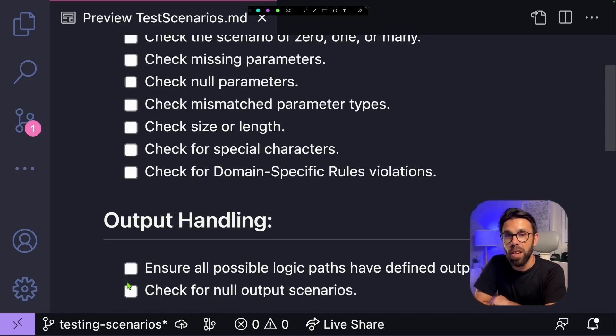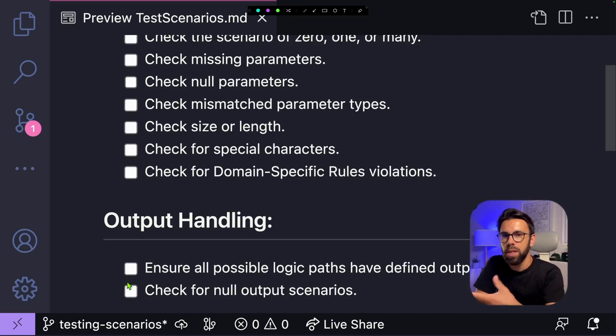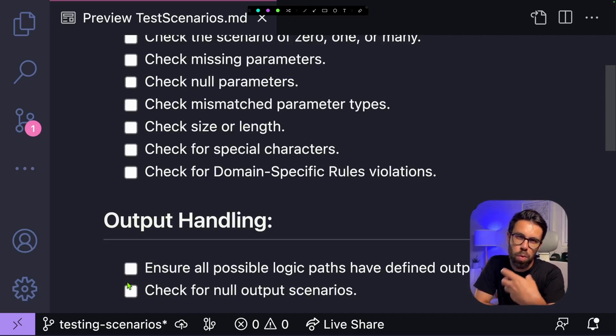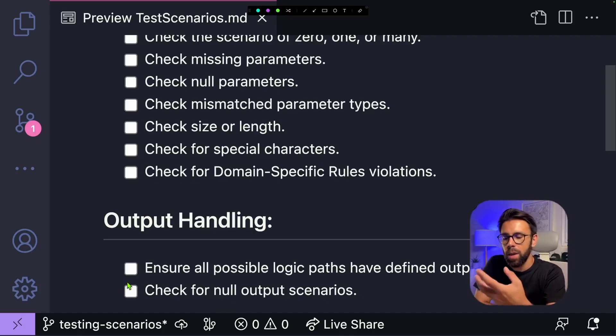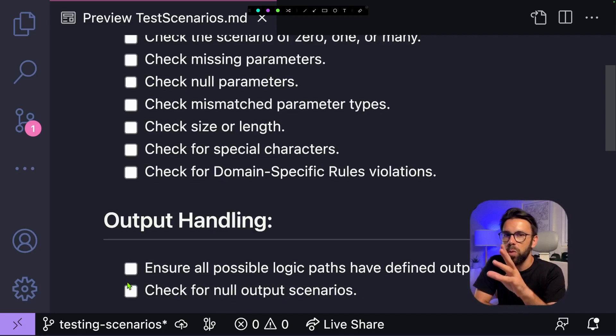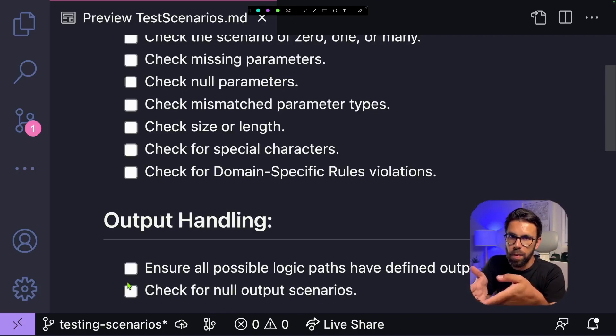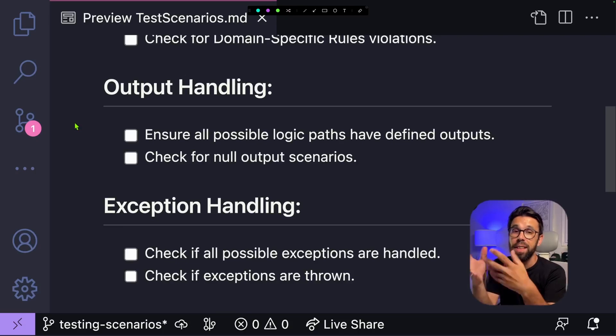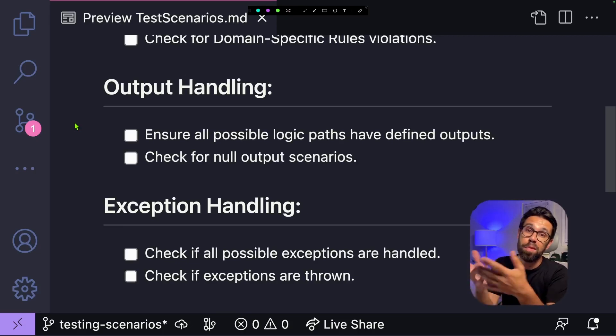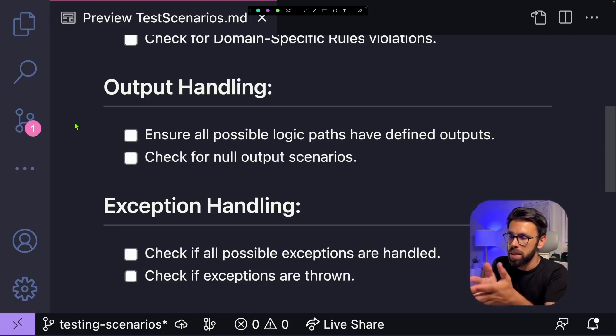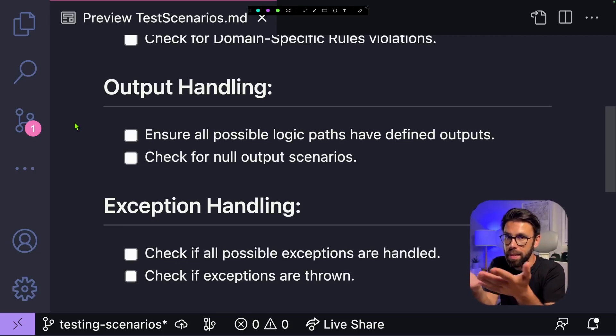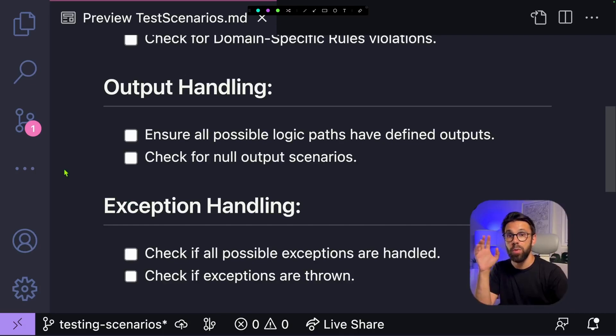And since we are talking about if null statements, check for null output scenarios. In many functions or methods, it's common to return some type of data. And when you don't find it, often we use null as the meaning that this thing doesn't exist. So make sure you have a check for that. In fact, there's another type of result or return that the method can have. That is an exception.